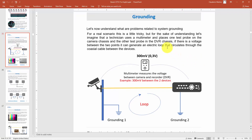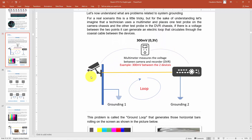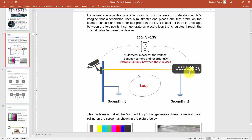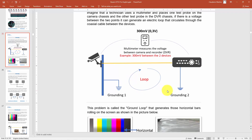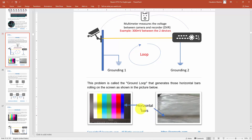Here I'm talking about grounding, and there's a diagram with a camera and a DVR — a digital video recorder. You can see there is also a loop here, so you're going to have some problems in the image. As you can see, there are some black bars running on the screen — both in color and black-and-white — you can see the horizontal bars.